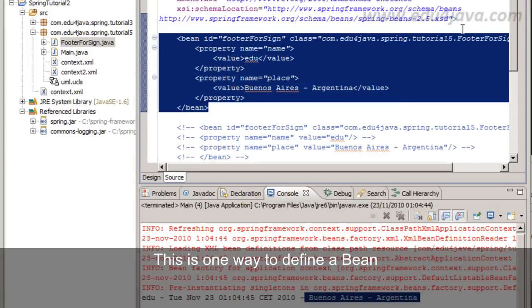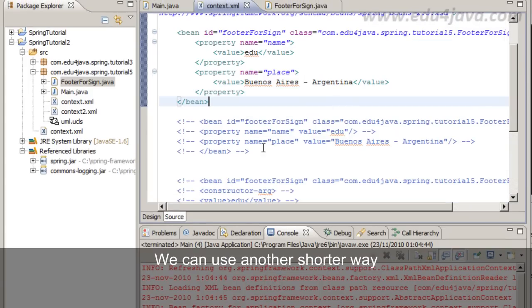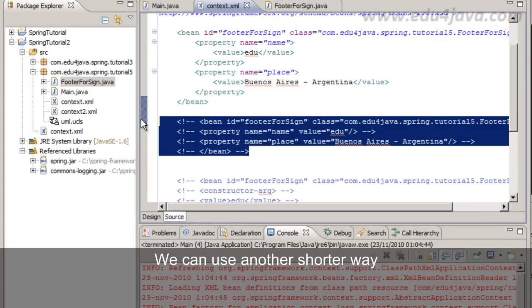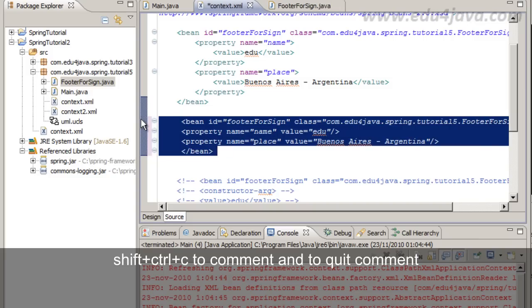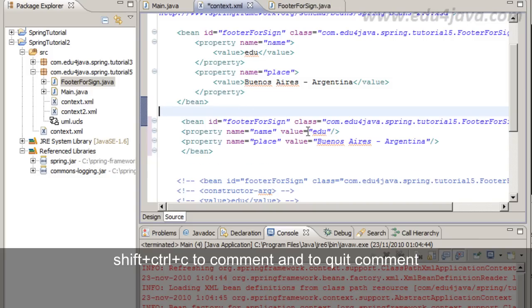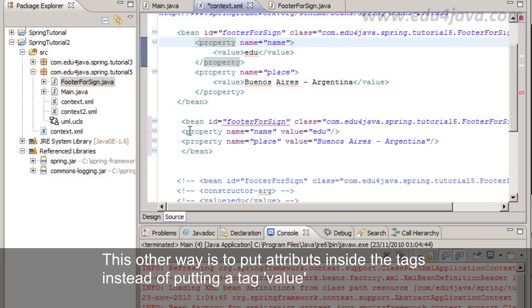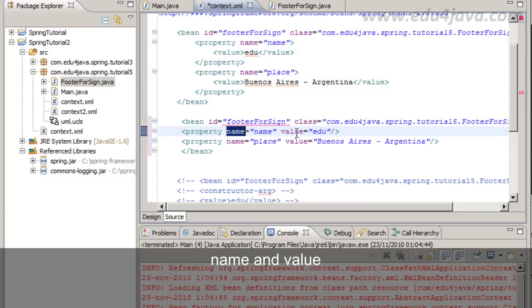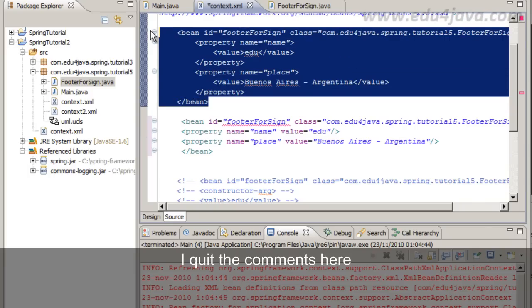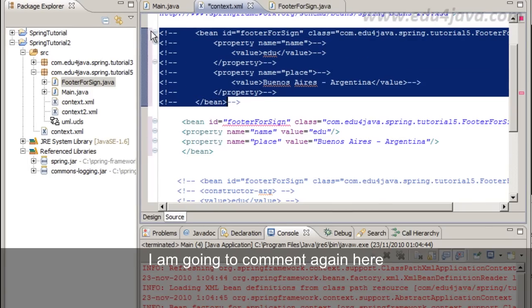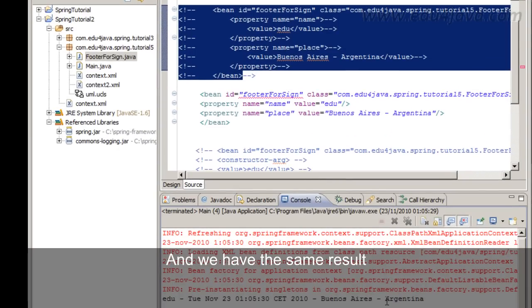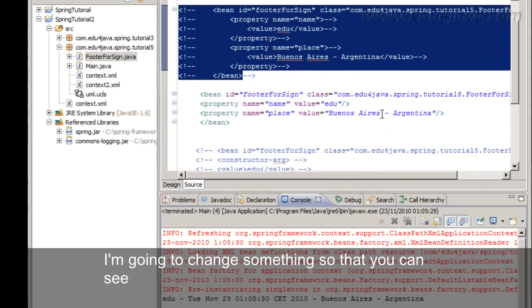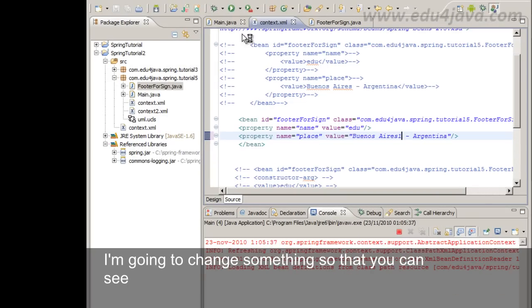This is one way to define a bean. We can use another shorter way. Shift-Ctrl-C to comment and to quick comment. This other way is to put attributes inside the tags instead of putting a tag value name and value. I run as and we have the same result. I'm going to change something so that you can see, and here it is.